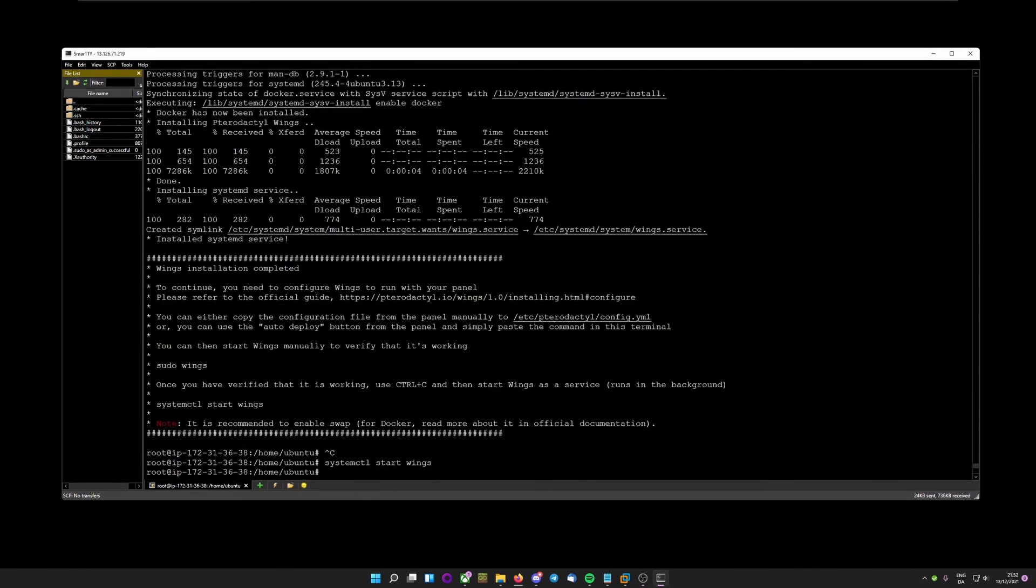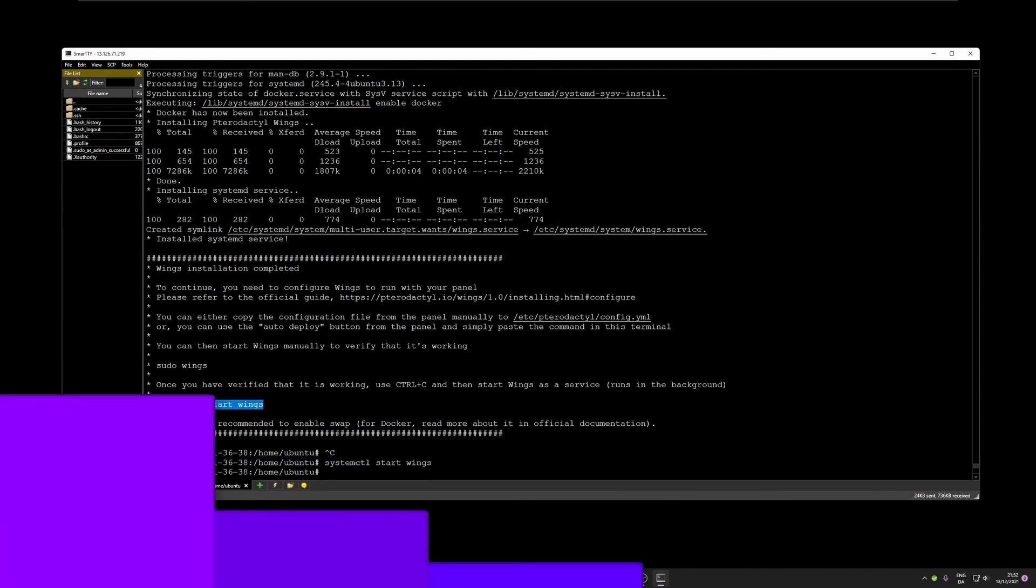After installation, make sure to write systemctl start wings, as it says right here.